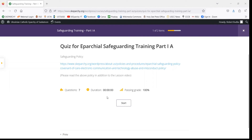If you do not get a 100% passing grade, please contact the aparchial coordinator of care to discuss which question you got wrong in order to help facilitate your learning and get your passing grade.